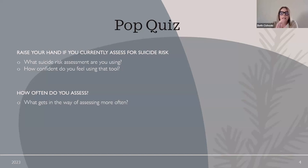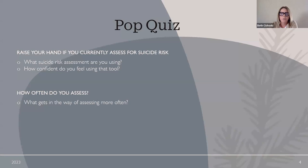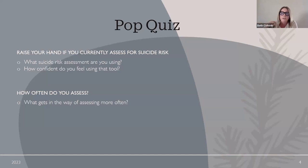Does anyone not feel confident using their current suicide risk assessment tool? If you don't, just say 'I don't feel confident' in the chat. Looks like folks feel pretty confident, so that's good so far. How often are you all assessing? I think we should be assessing every day, but I know that's not always the case. On average, how often are you assessing for suicide risk when you see your clients?